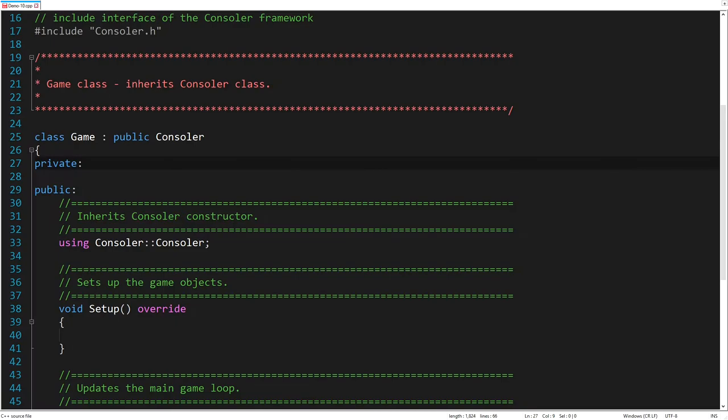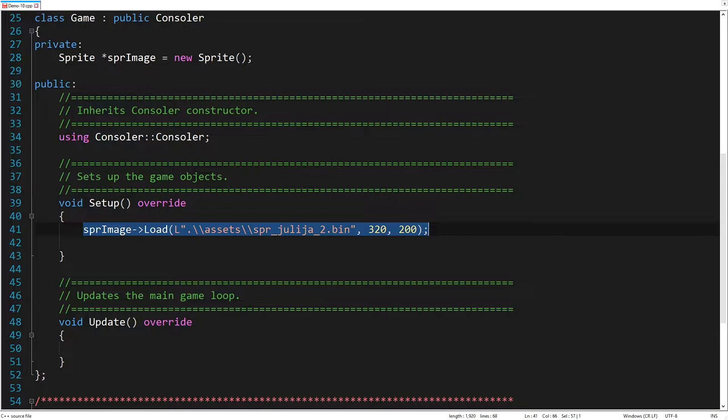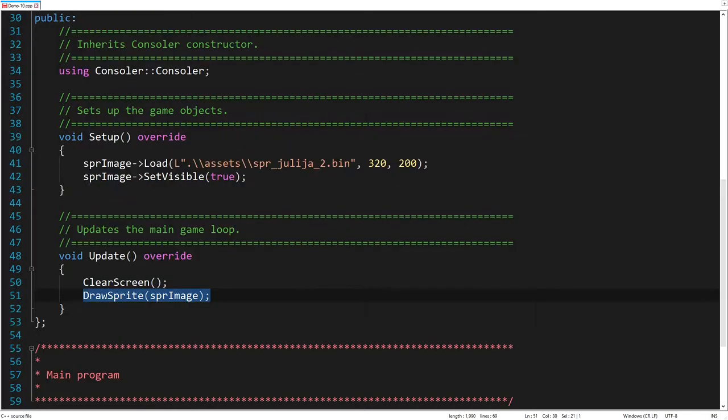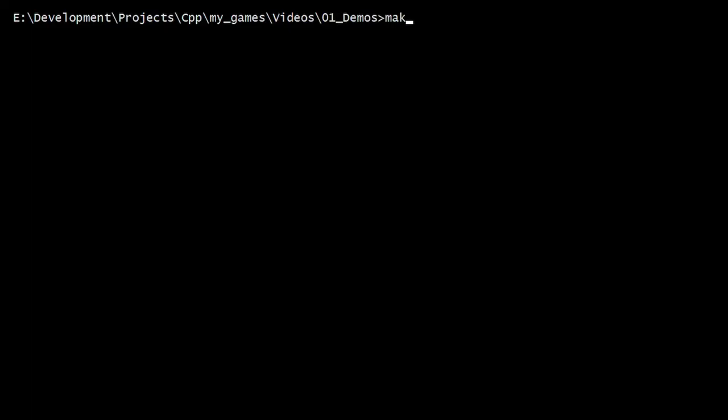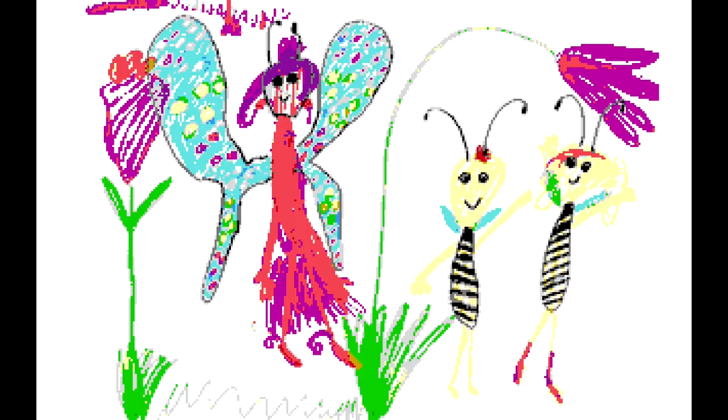Let's write the code now. At first, we create a new sprite object. Then we load the converted image into the sprite, passing its width and height. The sprite is invisible by default, so let's make it visible. Finally, let's draw the sprite. Oh, very nice.